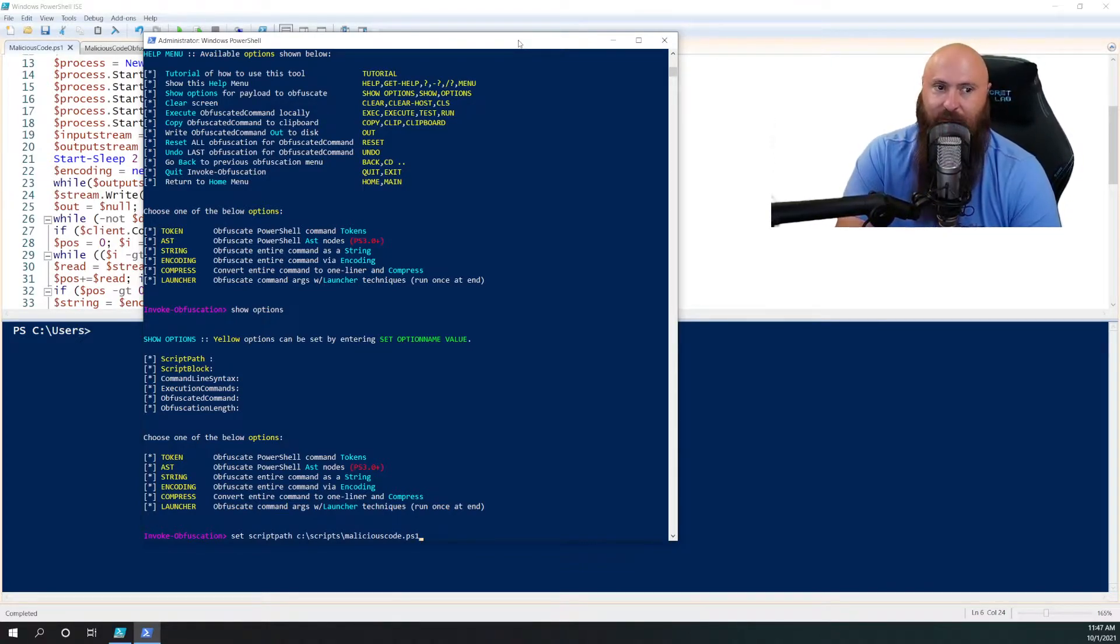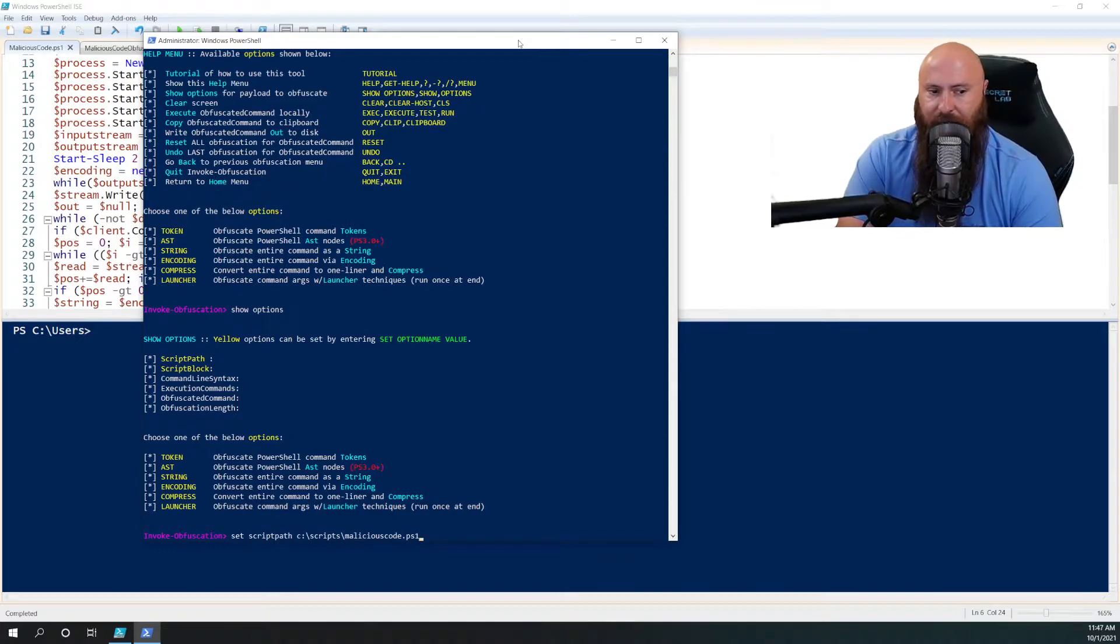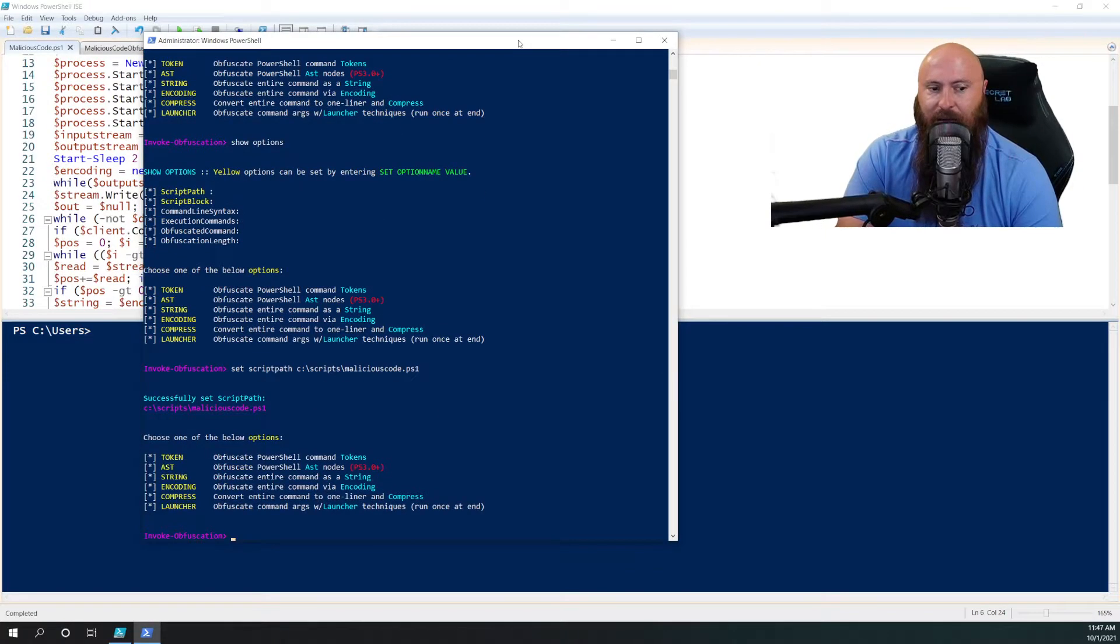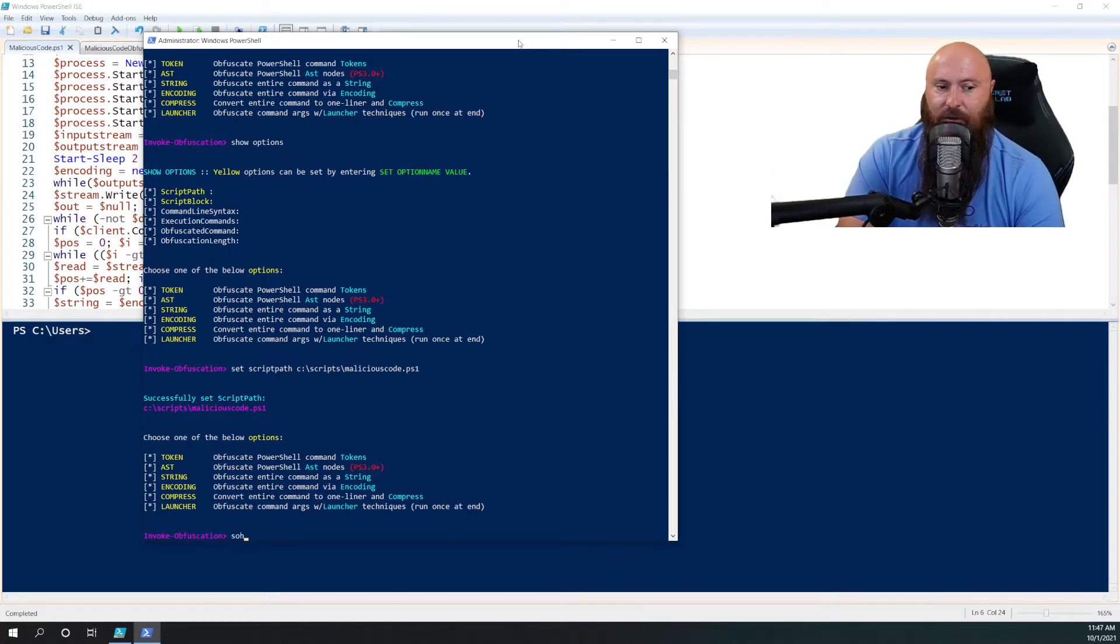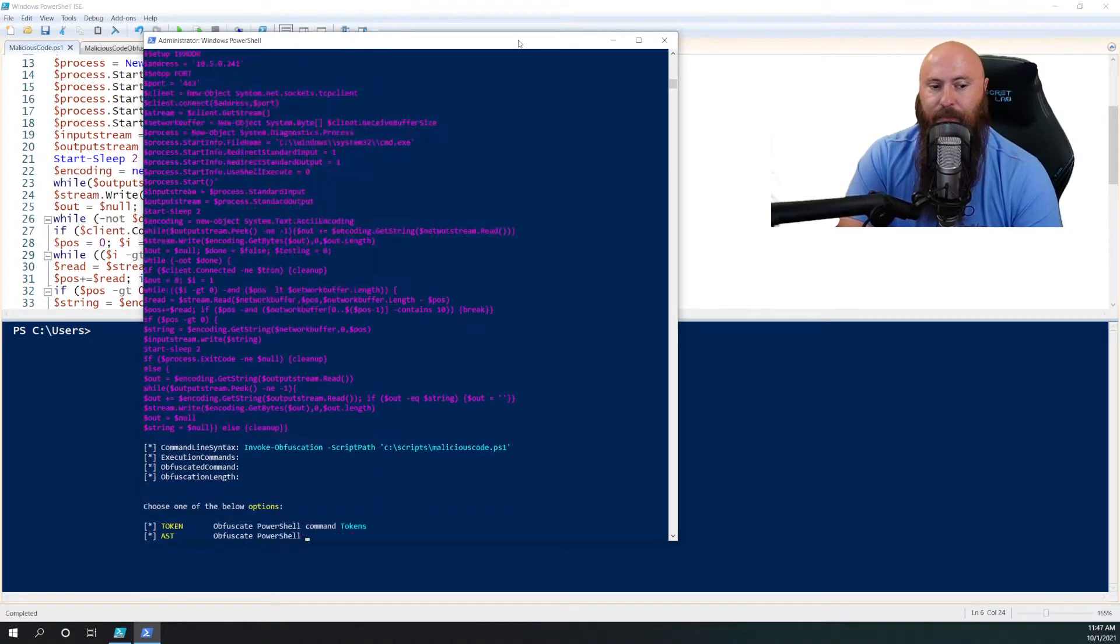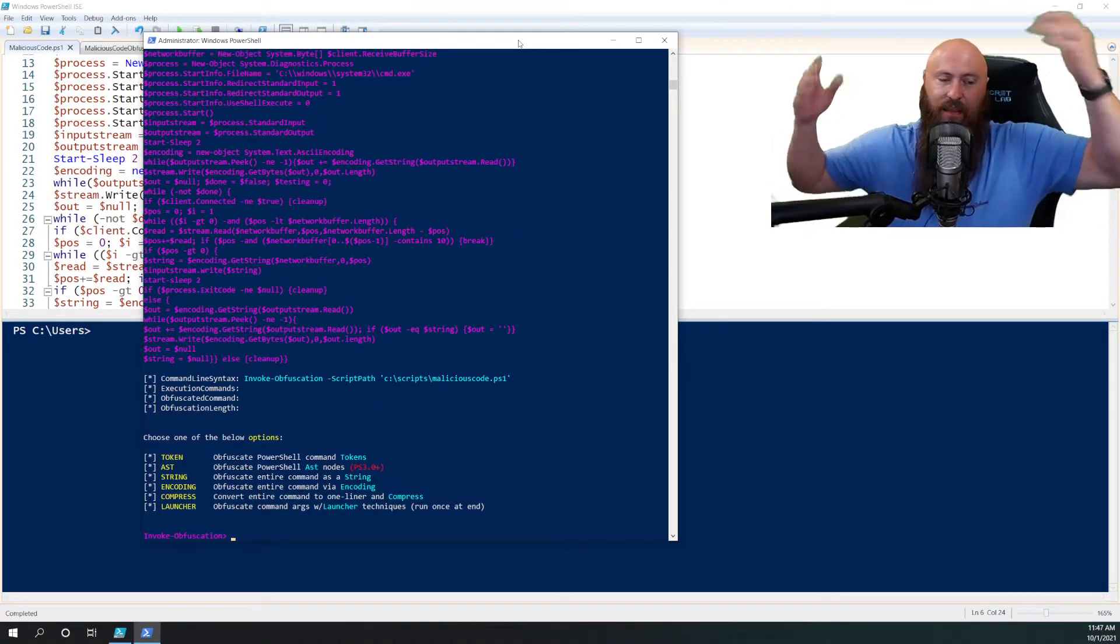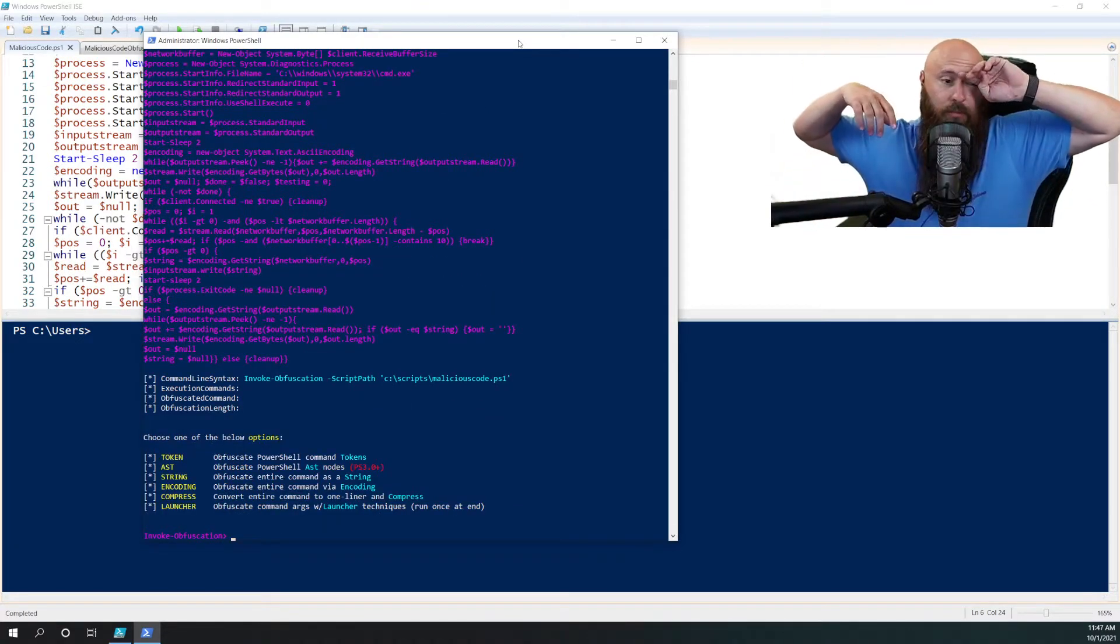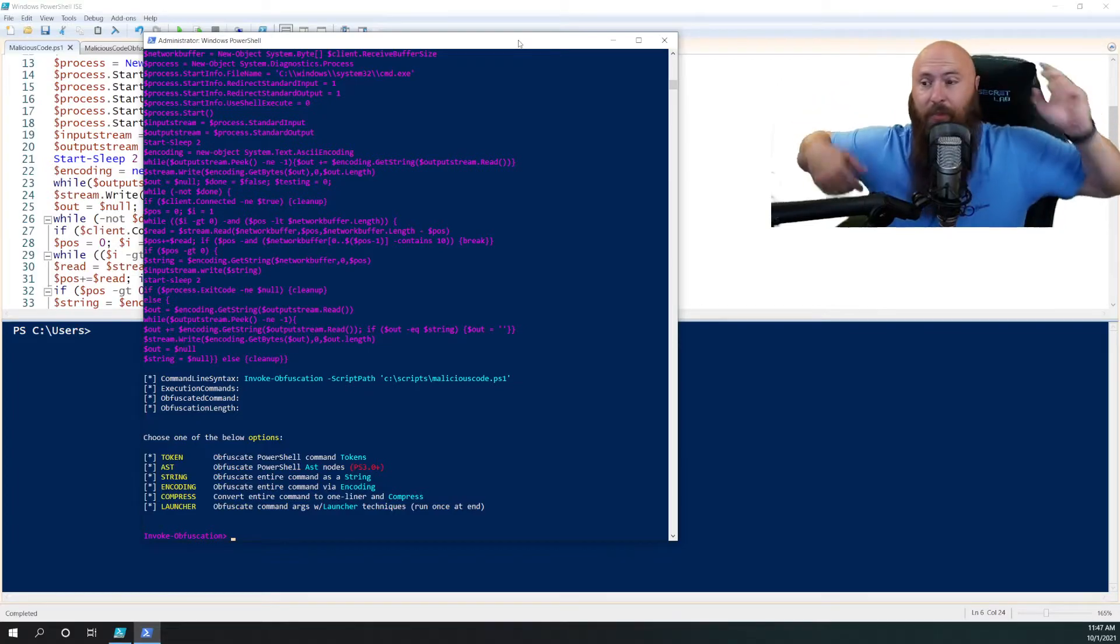Otherwise, you could paste the block in if you'd prefer. But this does set it. What's really cool is then once you see that, when you show options now, it's going to have taken that code and imported it as the script block for this.